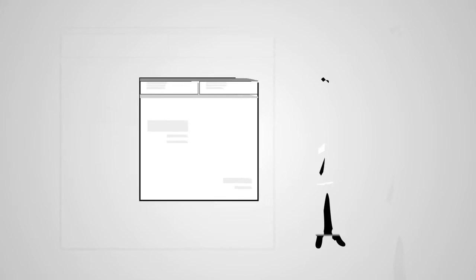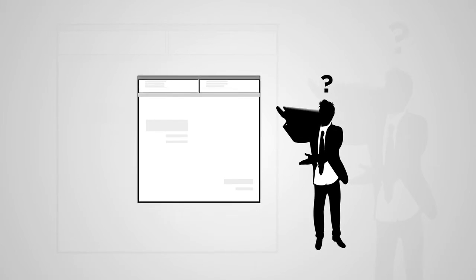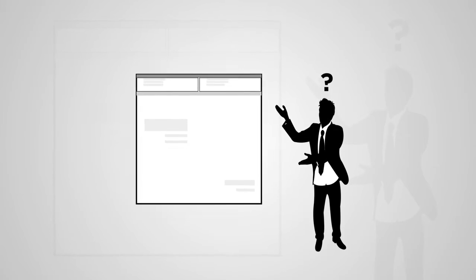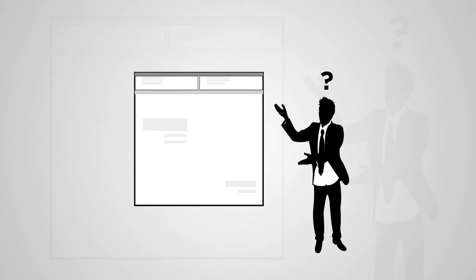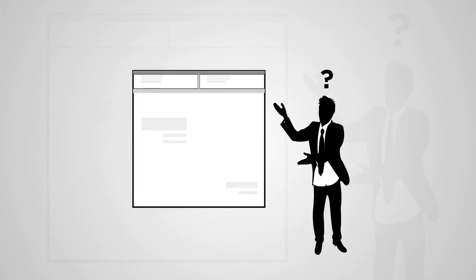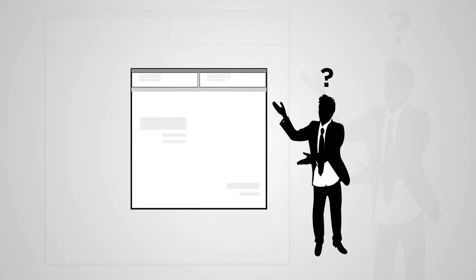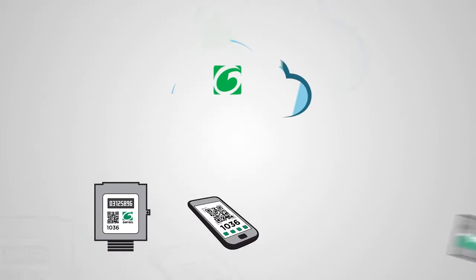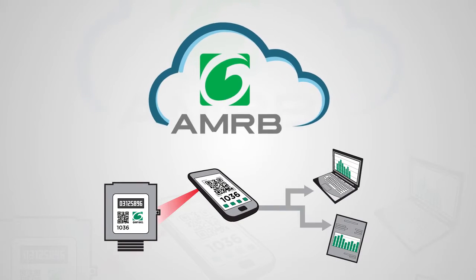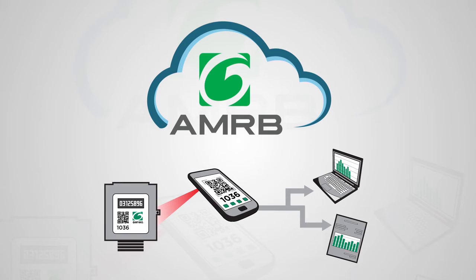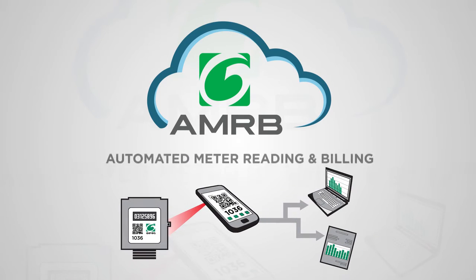Even worse, this process lacks transparency and doesn't address tenant concerns about the accuracy of invoices. That's why Genia developed an innovative new solution called AMRB, Automated Meter Reading and Billing.